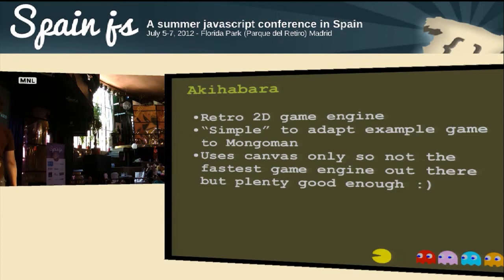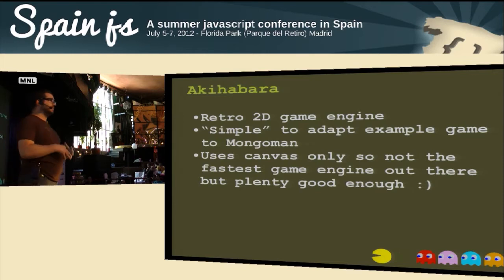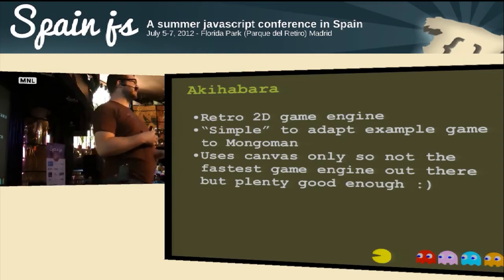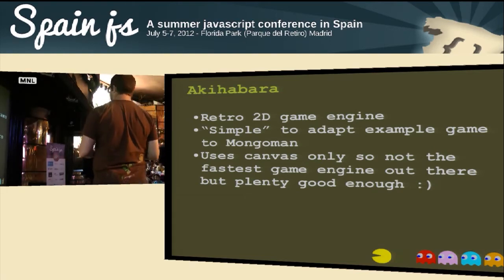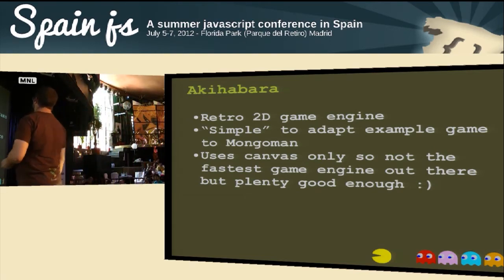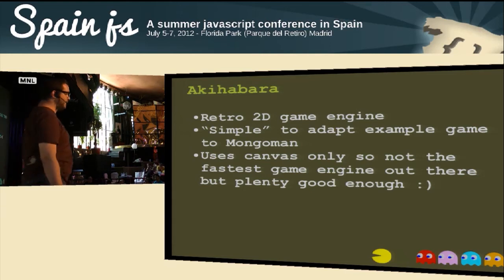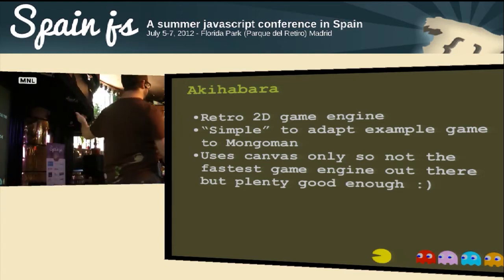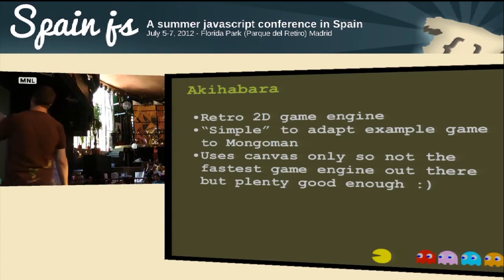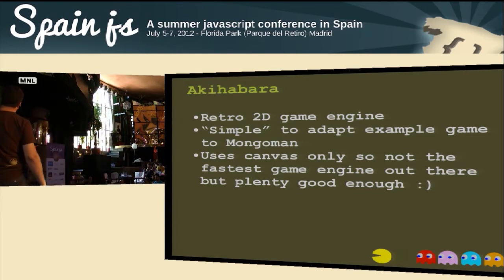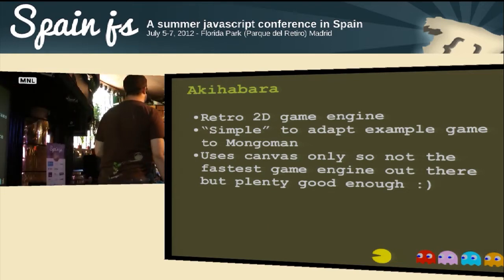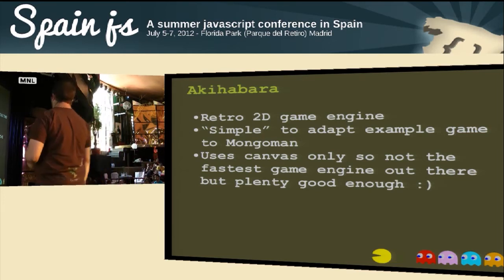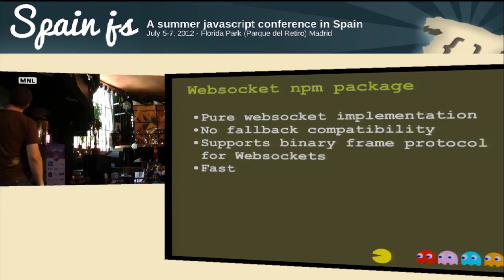Akibara uses a simple 2D game engine where you add objects to a play field and those objects handle things like collision detection — all that nitty-gritty you don't want to deal with. There's a really good example close to the MongoMan implementation. It uses canvas with no acceleration other than what's in canvas itself, but it's plenty good enough for this kind of game — we're not looking at 3D rendering.